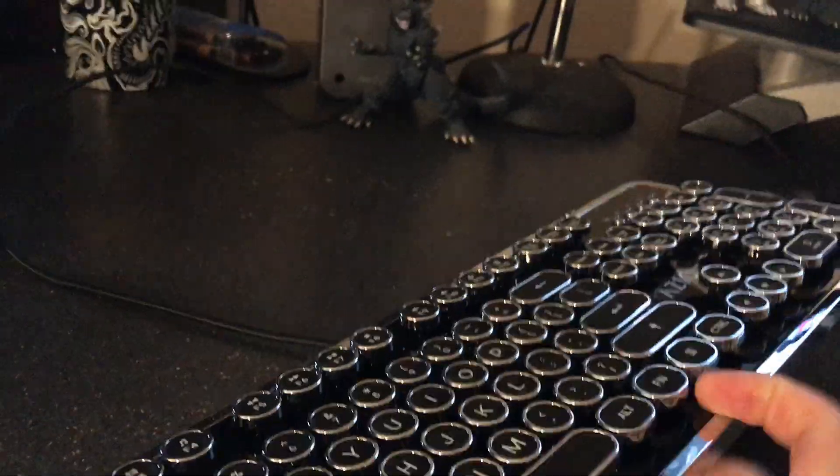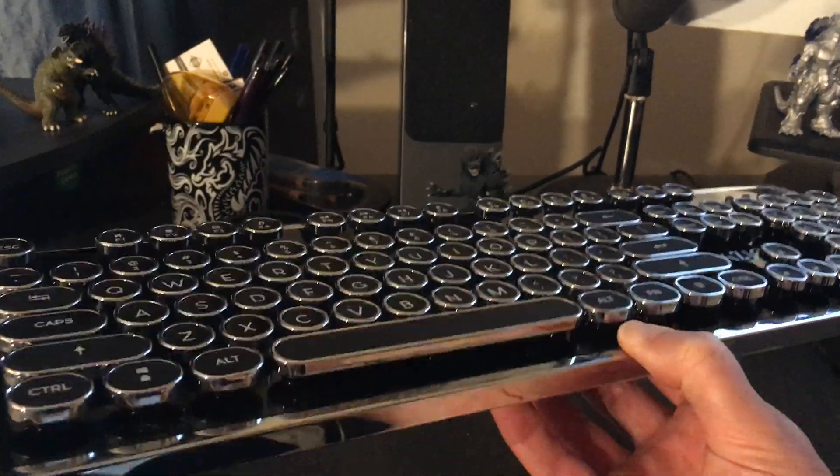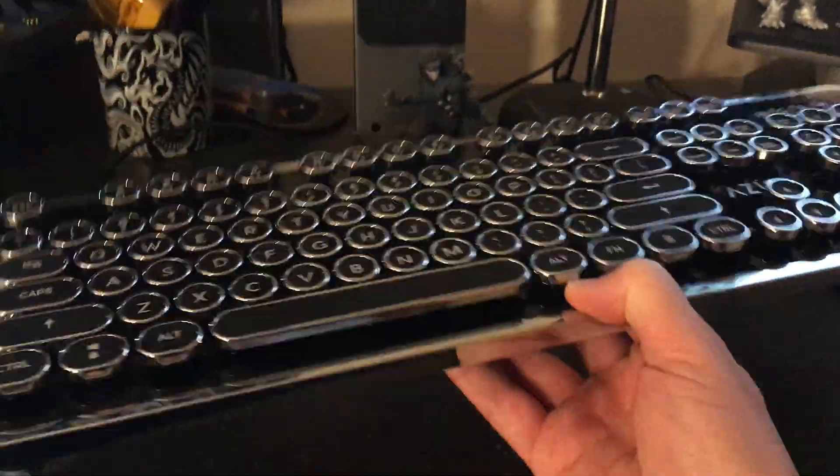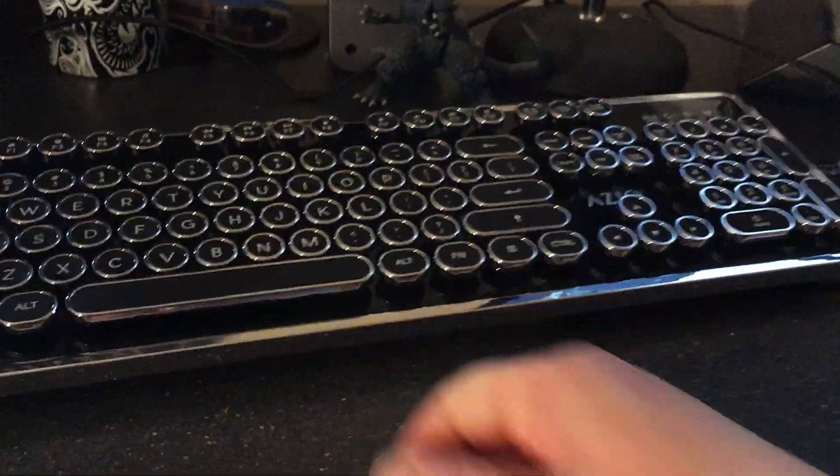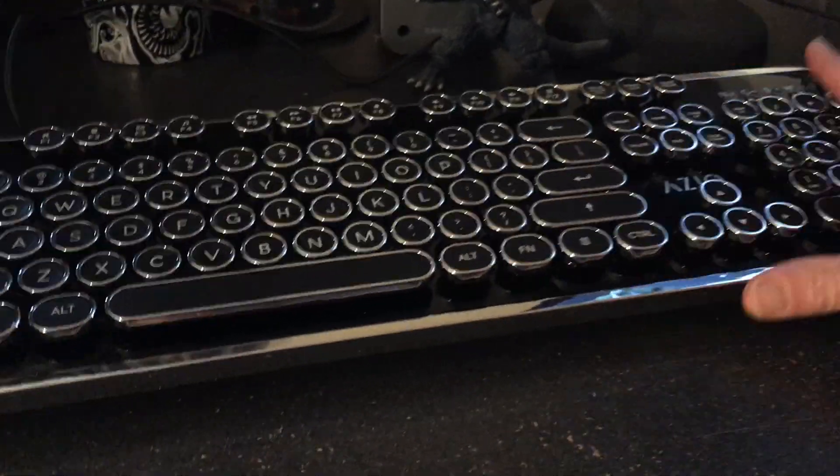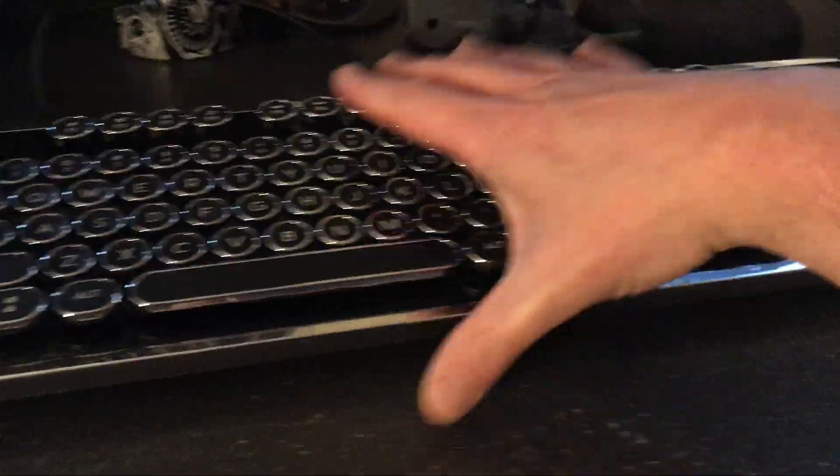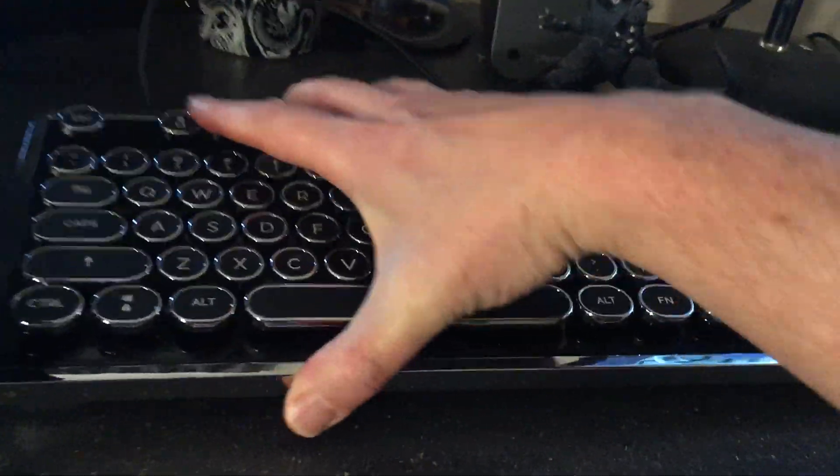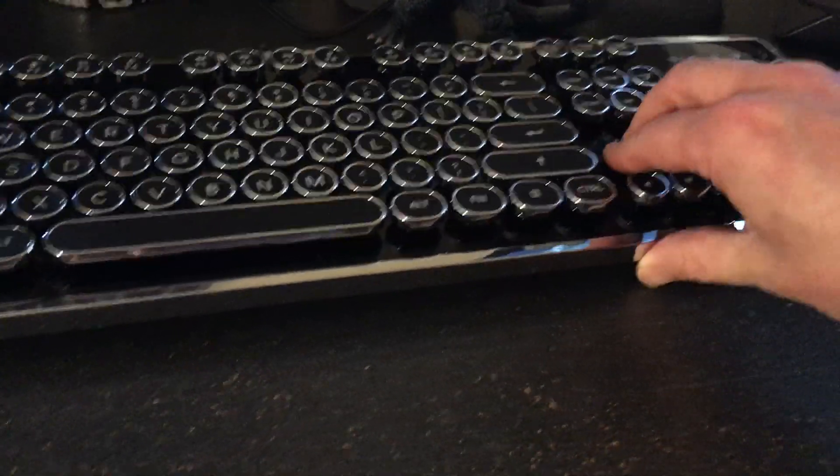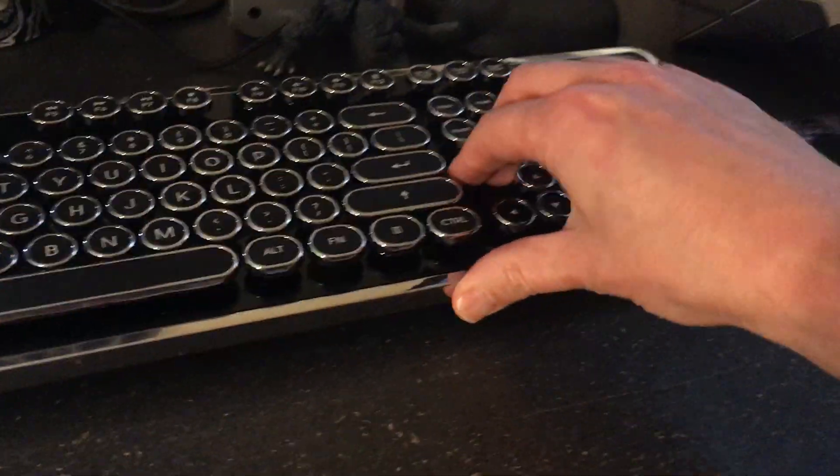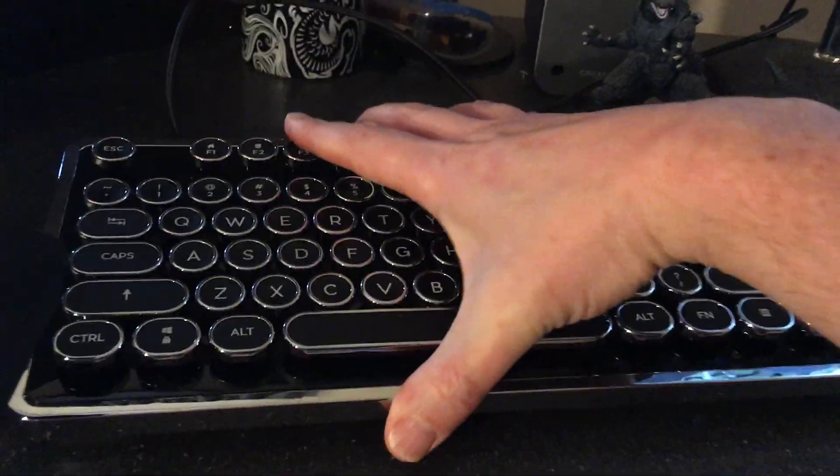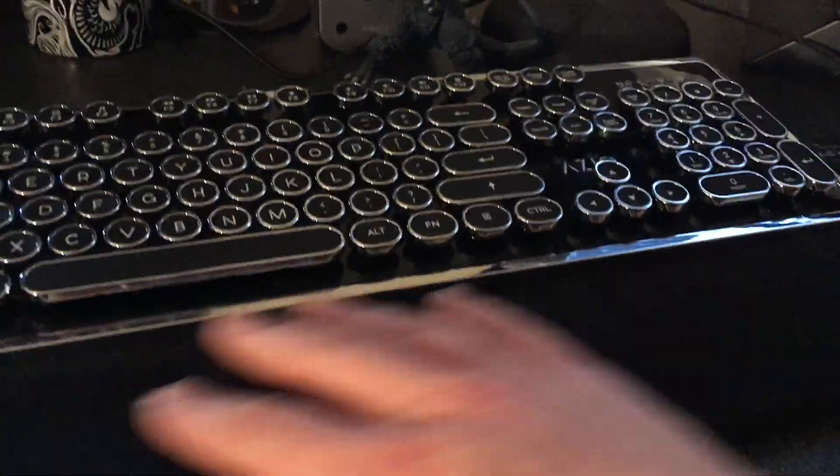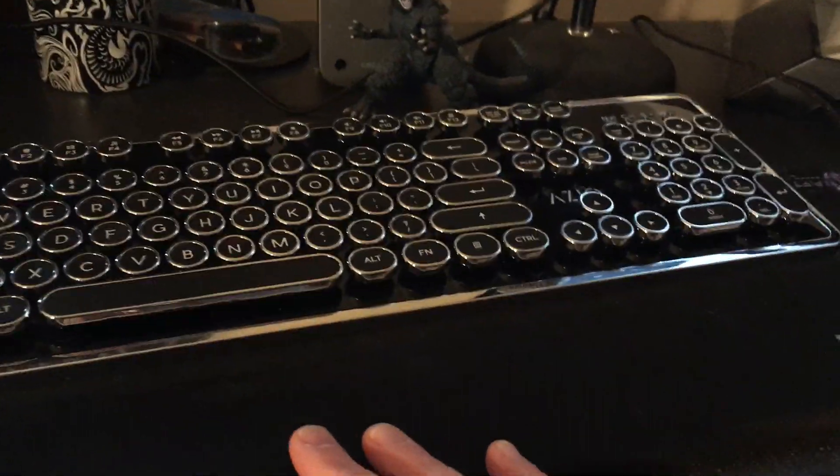One thing about this keyboard is it is very, very heavy. Obviously you can't tell from the video, but I can tell you this thing is solid rock solid. So when you put this down with those feet, it is not going anywhere. If you're in an intense Overwatch gaming session, this thing is not going to accidentally slide around on the table. Plus, those feet are grippy as get out, so they stick to the desk like you wouldn't believe.